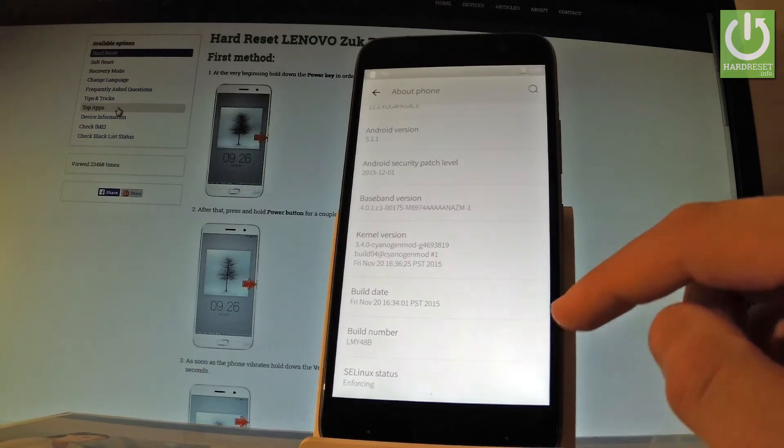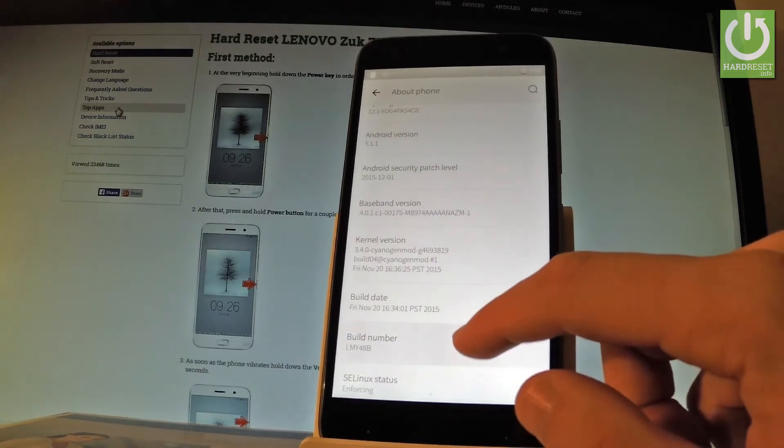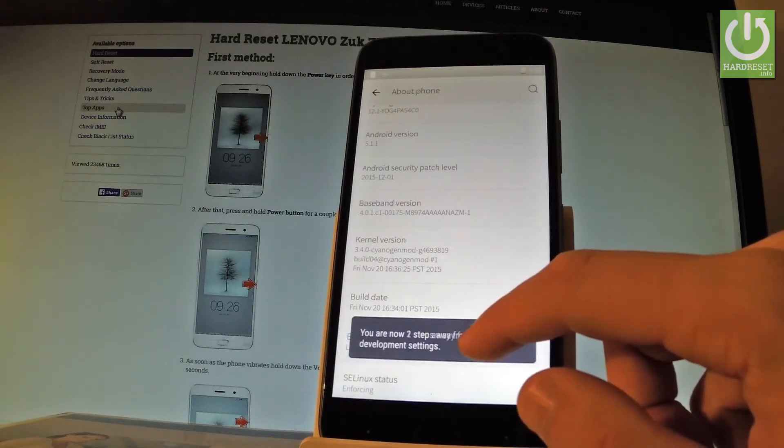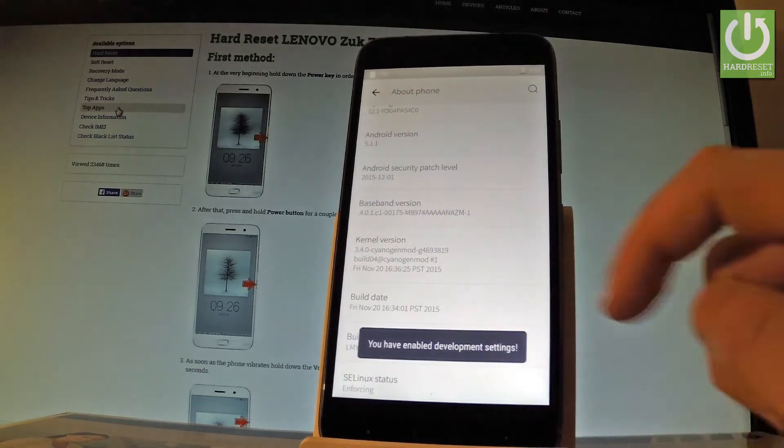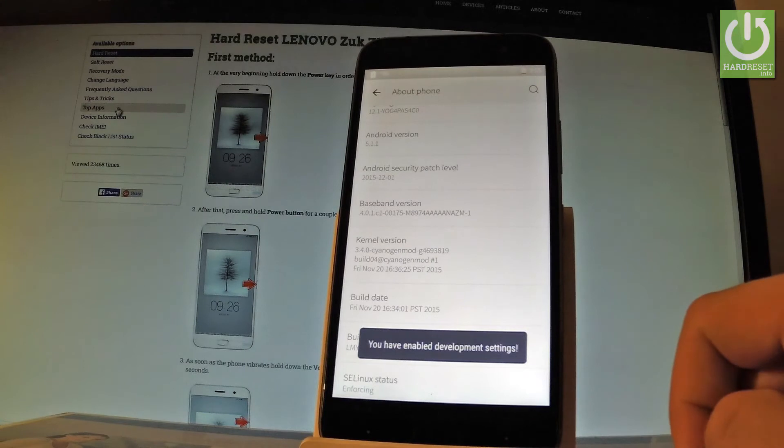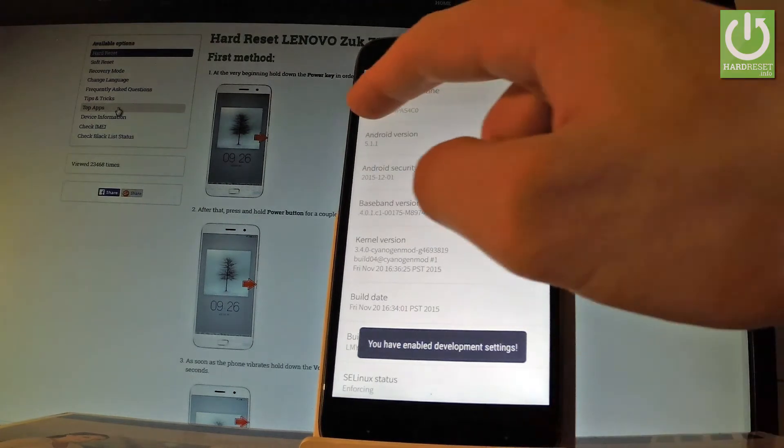You have to tap a couple of times on this number and as you can see, you are now a developer.